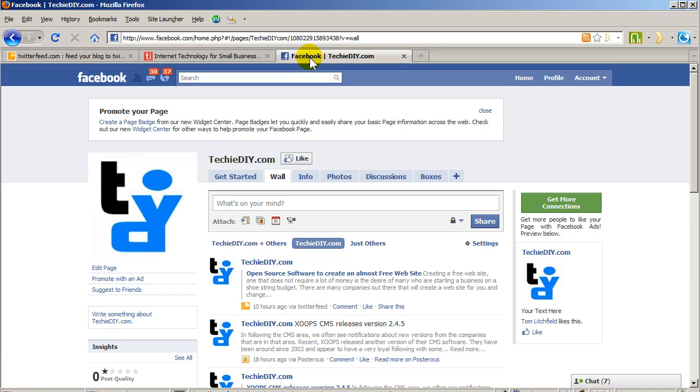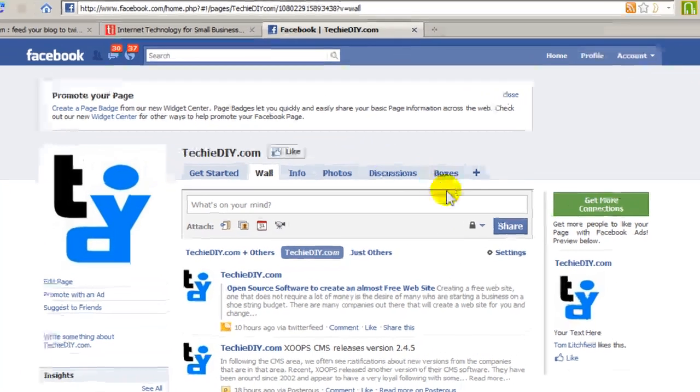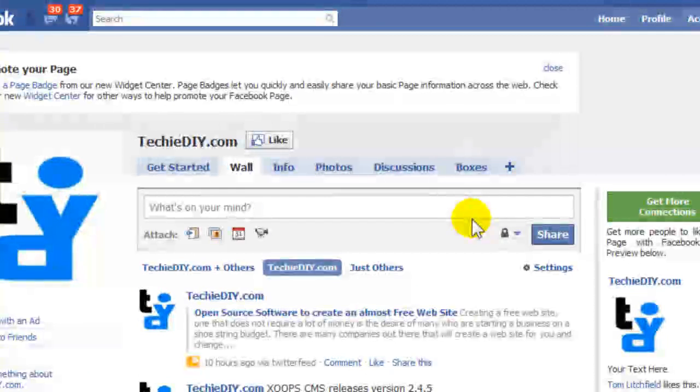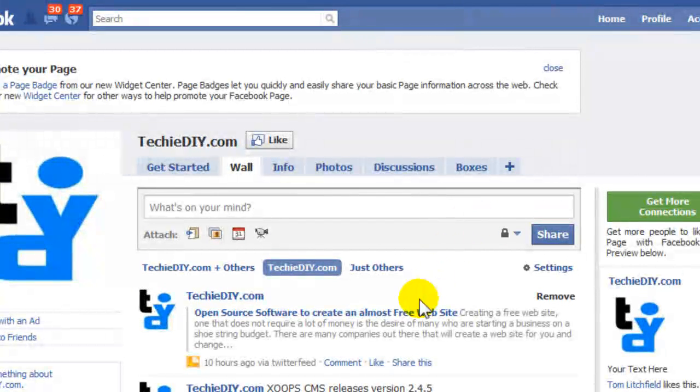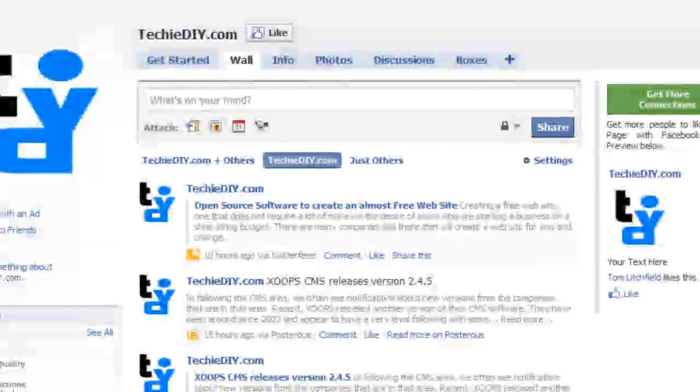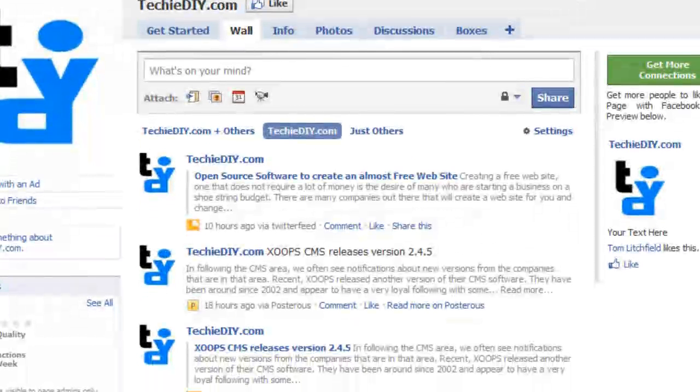As you can see here on my fan page, I already have it set up to display articles from different blogs. Notice how the headlines and a snippet of the article show up in this list.